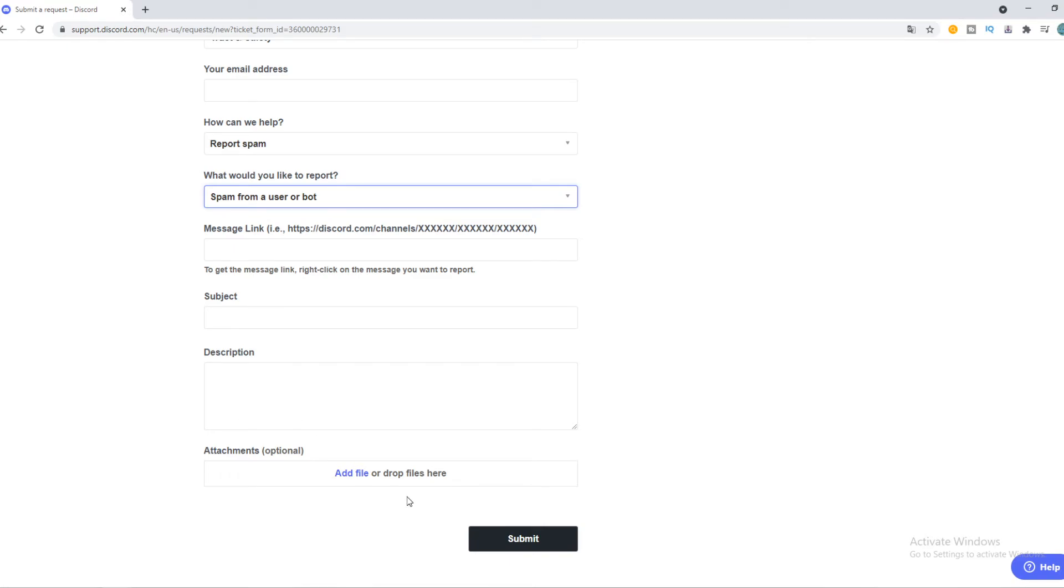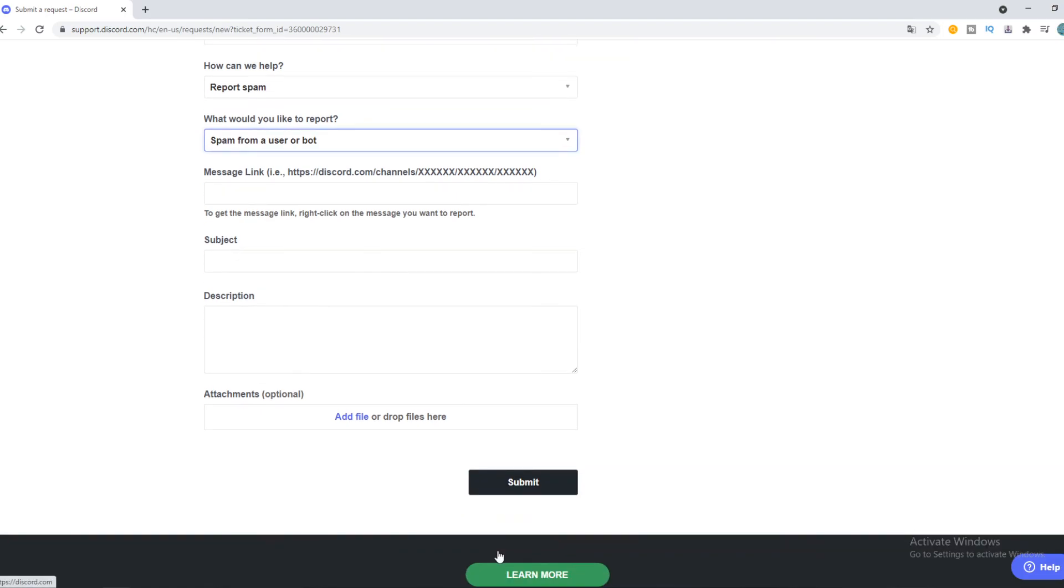Then you can submit it and you successfully reported a user on Discord. So this is basically how you can do that.